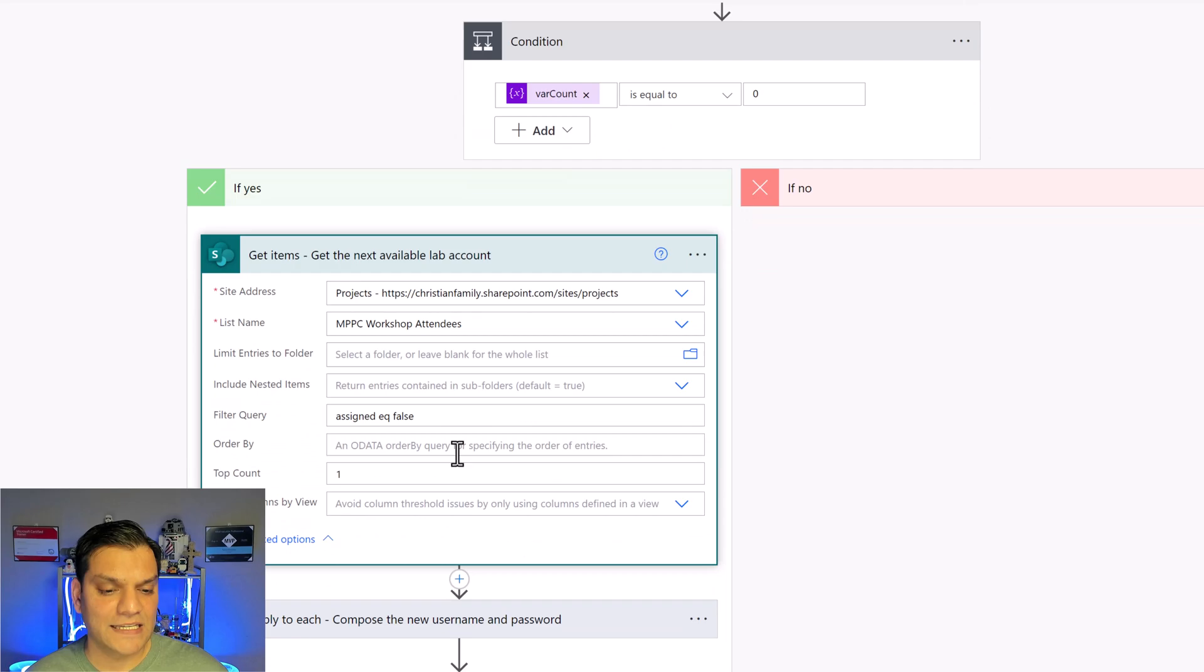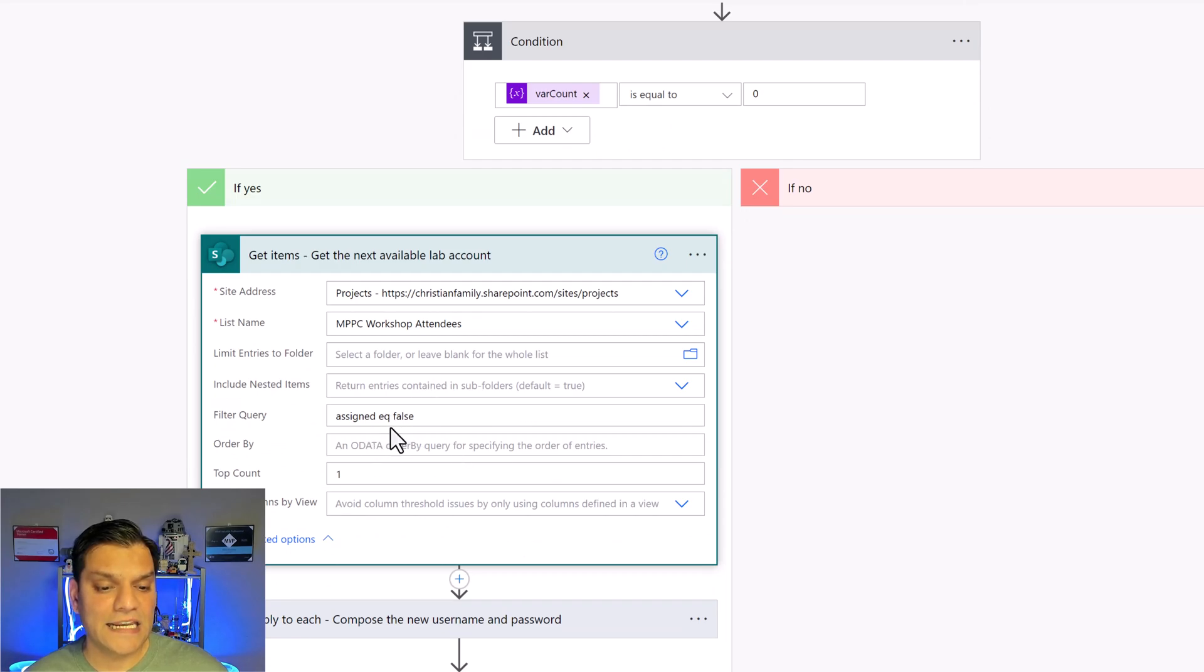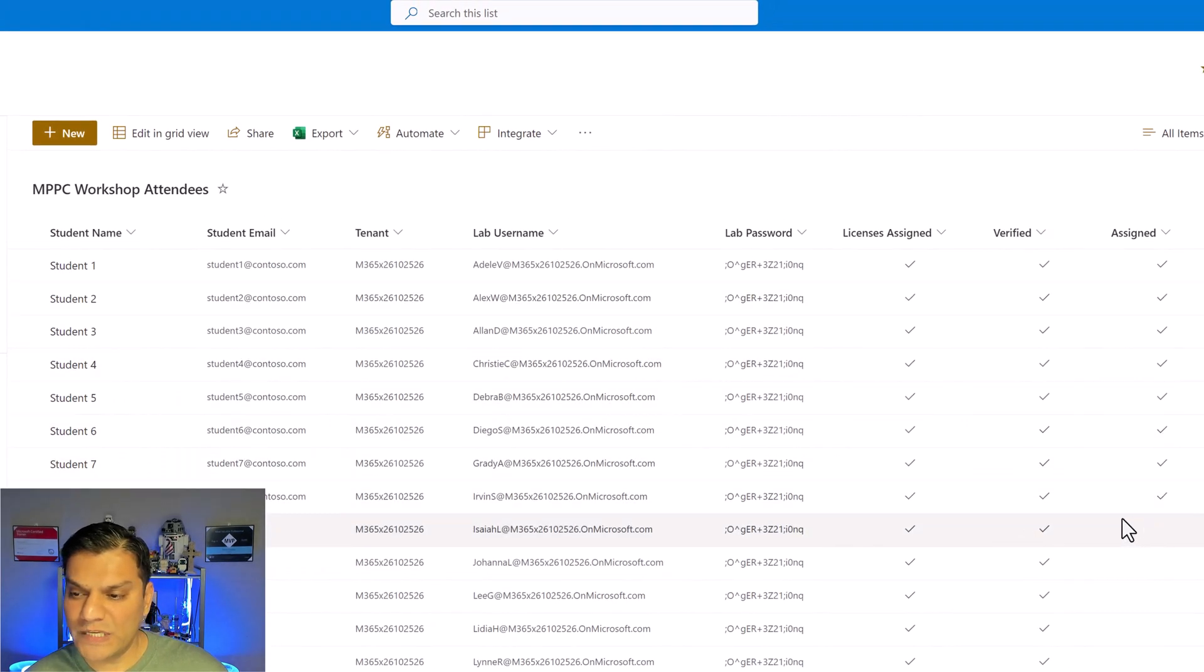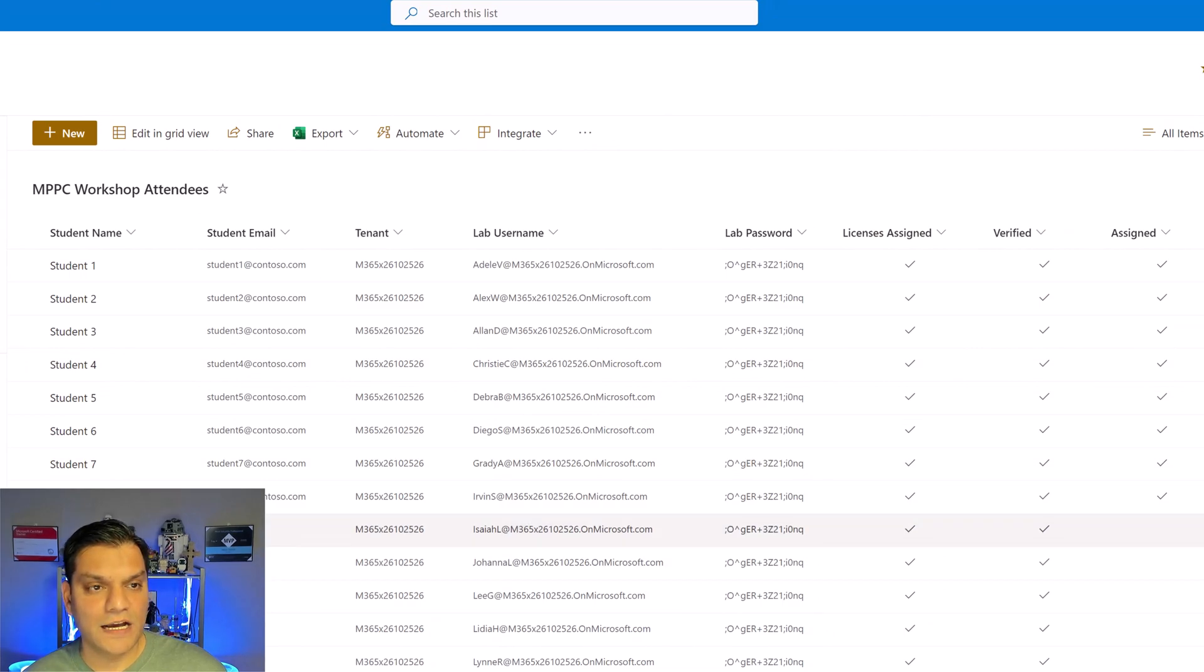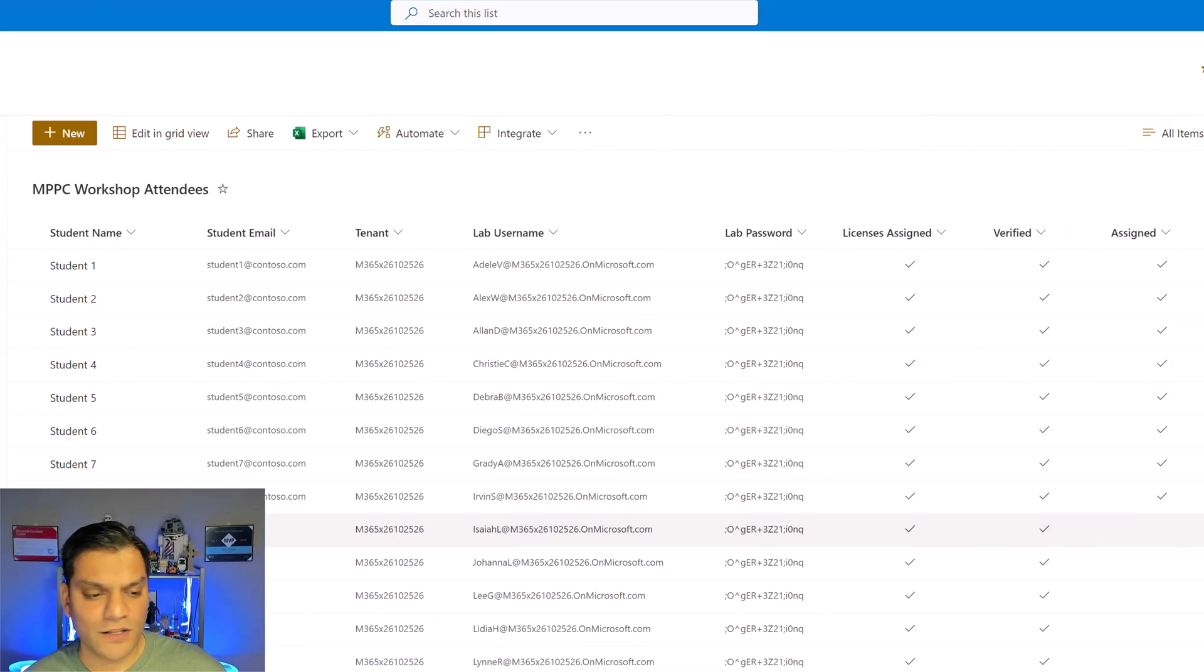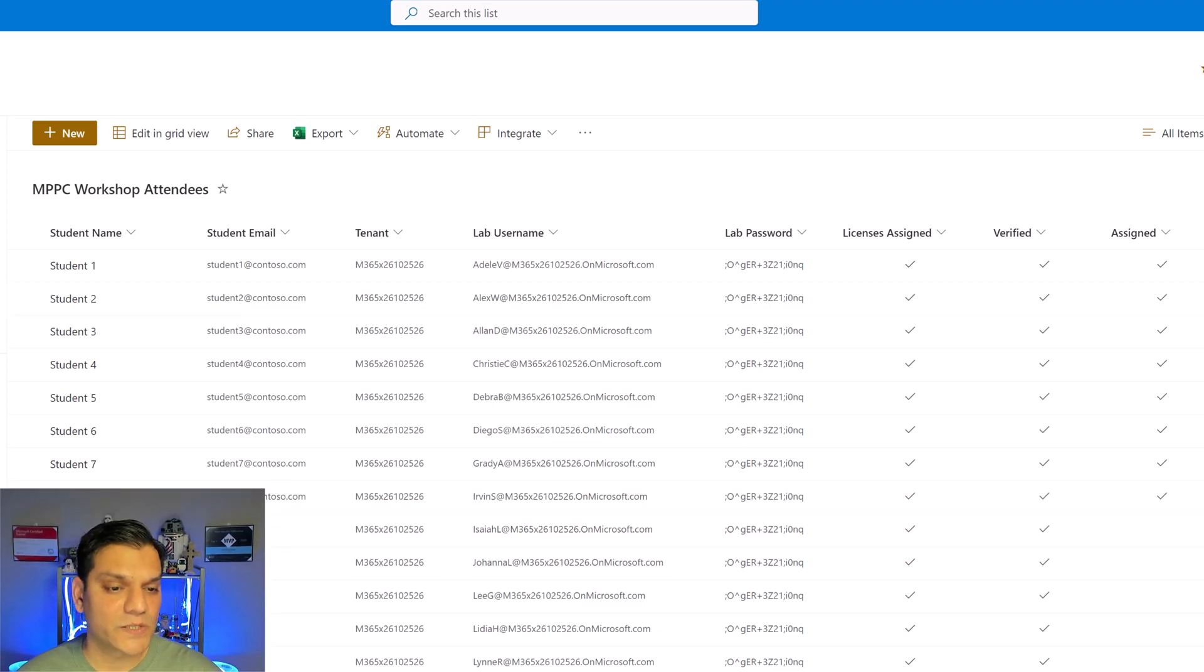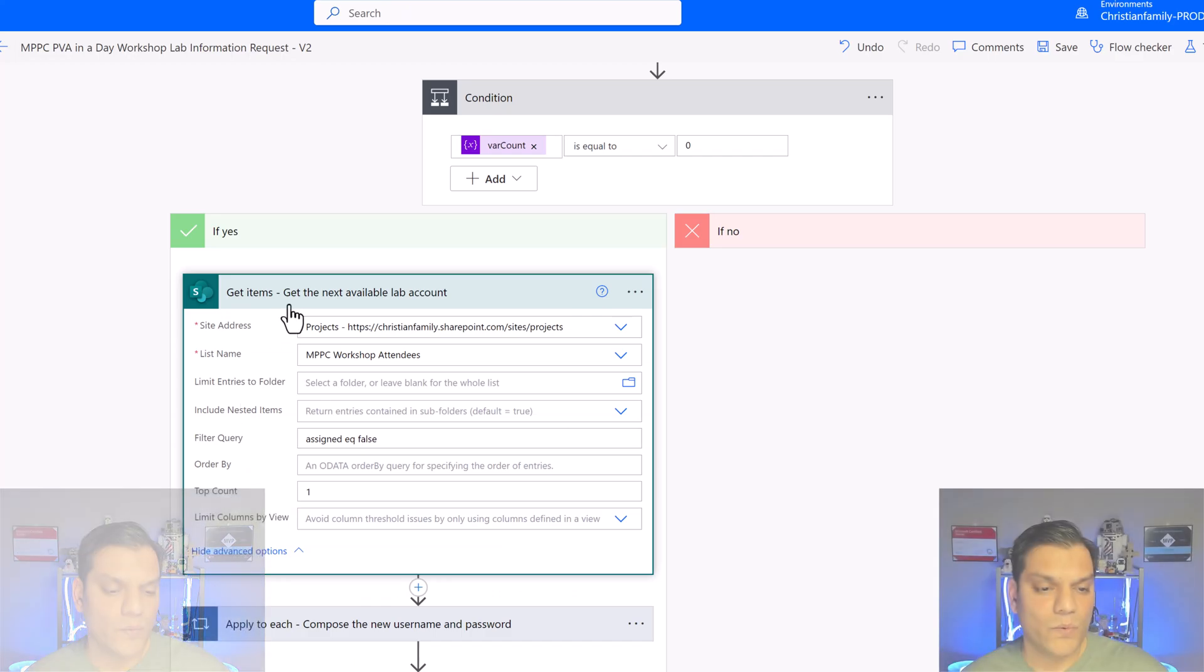The get items basically is get the next assignment which is false. That false would be the next available credential that I have. See the assignment equals false which means there isn't any student credential already given. That's the next one that I do. So that's why I only do a top count of one.